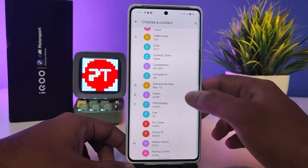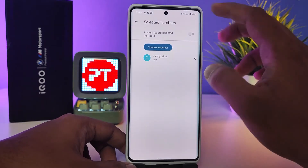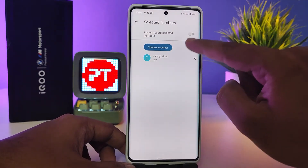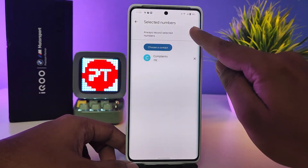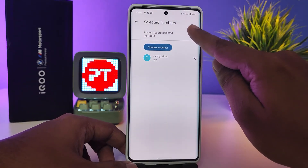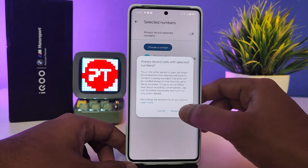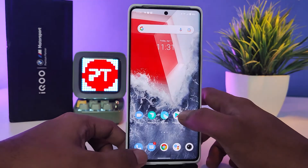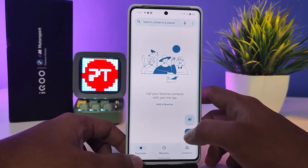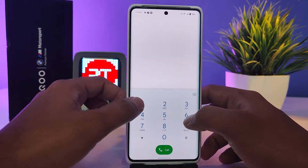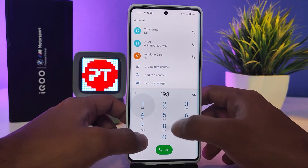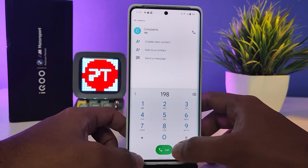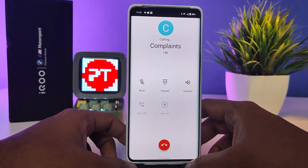Select contacts. I will choose a contact now. You need to select 'Always Record Selected Numbers', then click 'Always Record'. Now come back to the phone dialer and I will call the selected contact number.